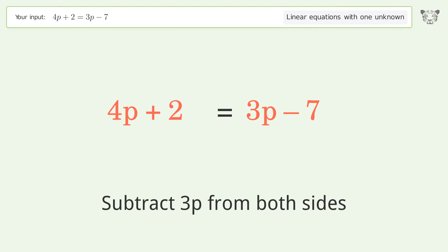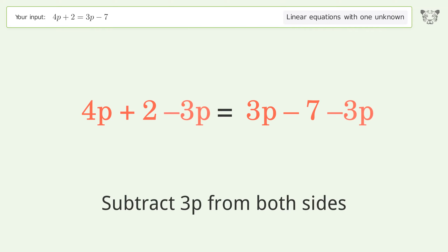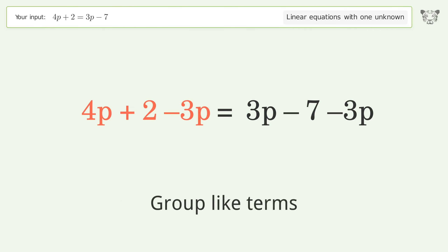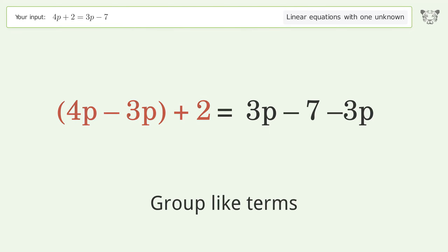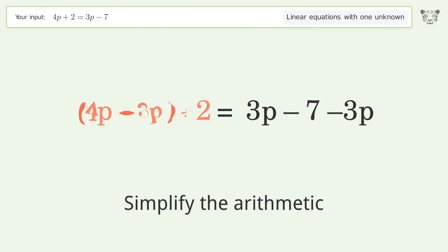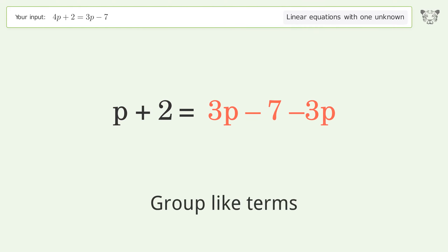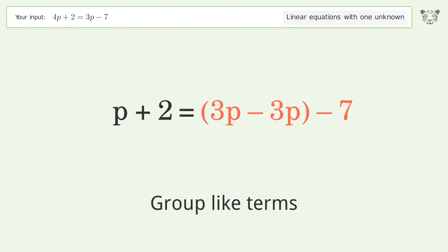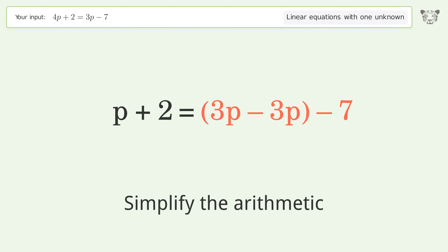Group like terms and simplify the arithmetic. Group like terms again and simplify the arithmetic.